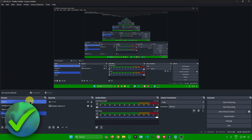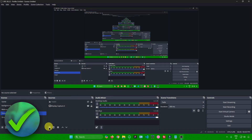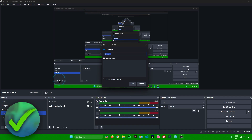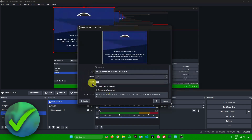From OBS, choose the scene you want to use — for example, a scene displaying a display capture. Once you're in your scene, go to Sources, click the plus button, and then click on Browser. After that, you can name your browser source to anything you like. I'll just name it "YT sub count" and click okay.